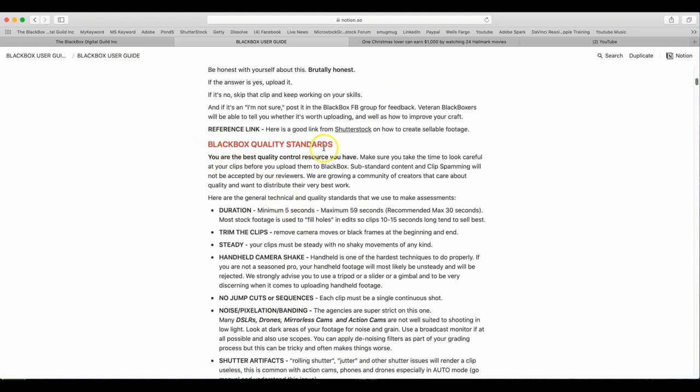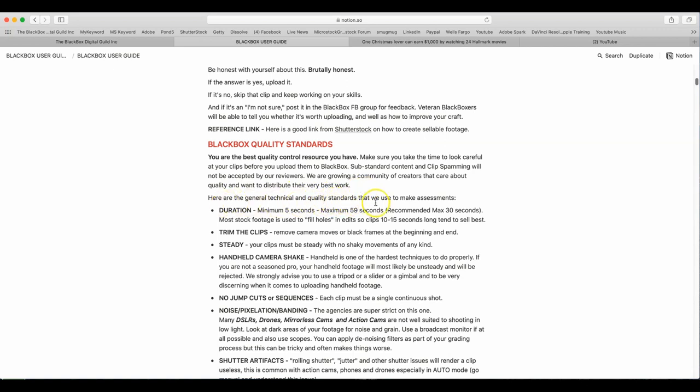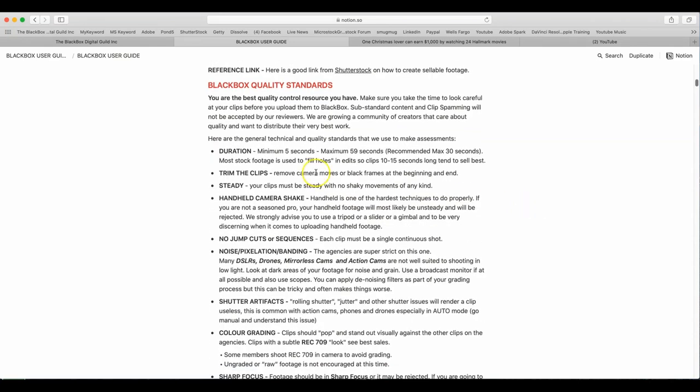BlackBox Quality Standards. You are the best quality control resource you have. Make sure you take time to look carefully at your clips before you upload them to BlackBox. Substandard content and clip spamming will not be accepted by our reviewers. We are growing a community of creators that care about quality and want to distribute their very best work. Here are the general technical quality standards that we use to make assessments. Duration 5 seconds minimum, 59 seconds maximum. Recommended maximum 30 seconds. Most stock footage is used to fill holes, so clips 10 to 15 seconds long tend to sell best.